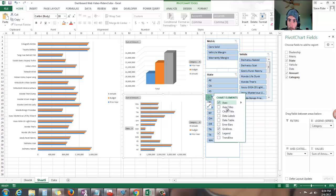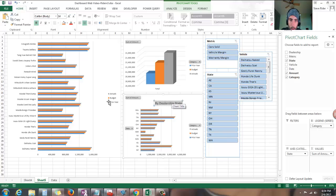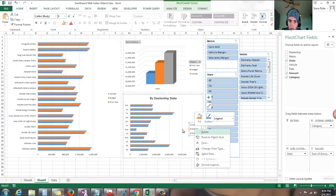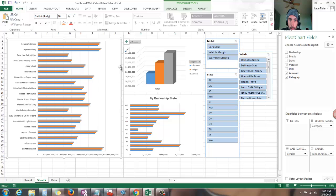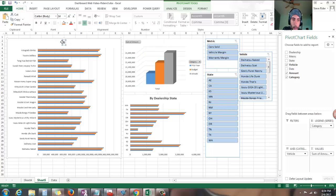Let's add some titles here. By dealer, dealership, state — and let's get rid of these buttons, don't need those. That's redundant since we have it over here. Let's add a title over here: by vehicle model.